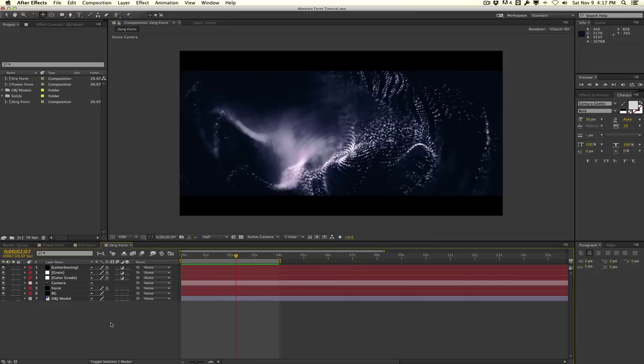Hey guys, Vincent here from TheCreativeDojo.net. Today we're going to be taking a look at how to create some pretty abstract stuff using Trapcode Form and OBJ objects.